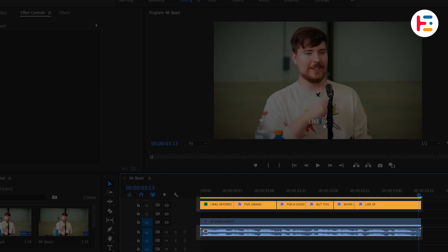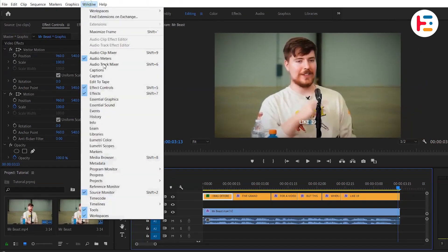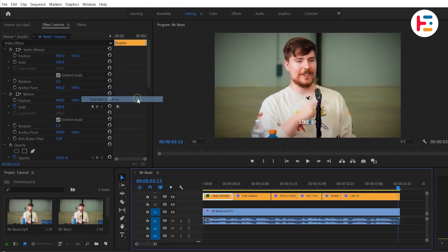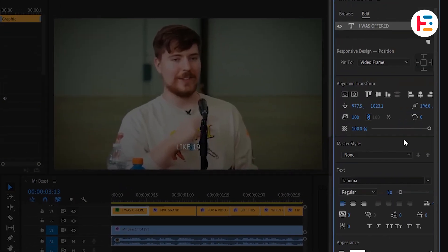To refine the appearance, go to the Essential Graphics panel. Here, you can adjust the font size.